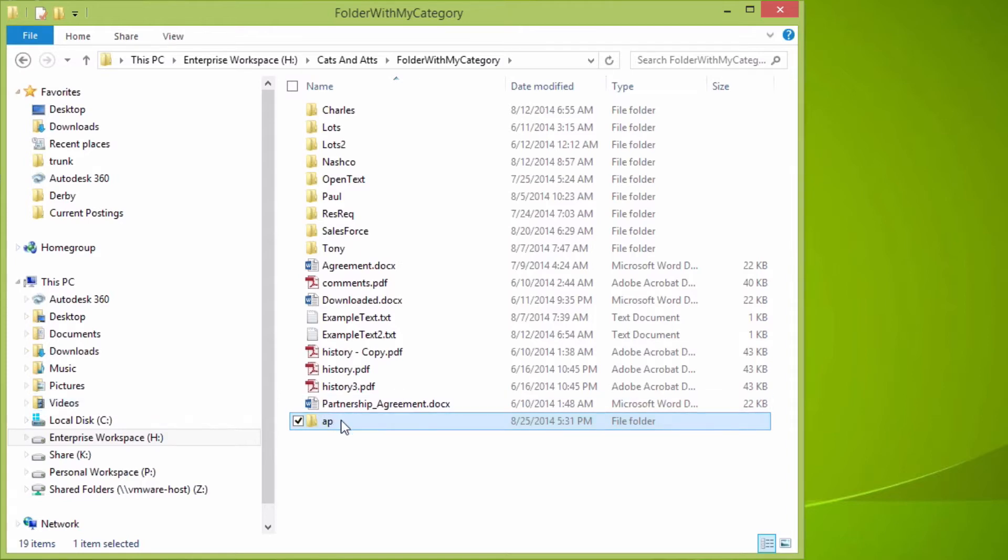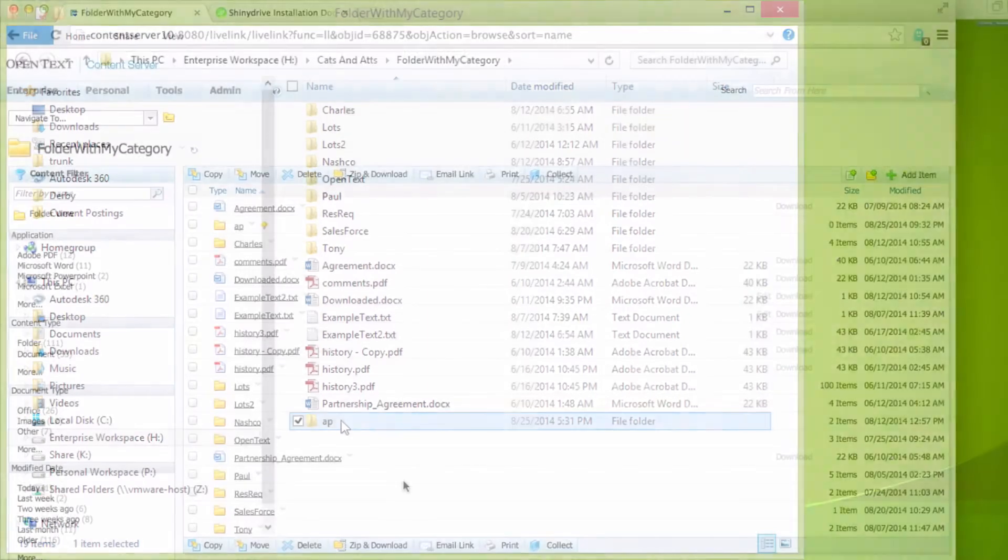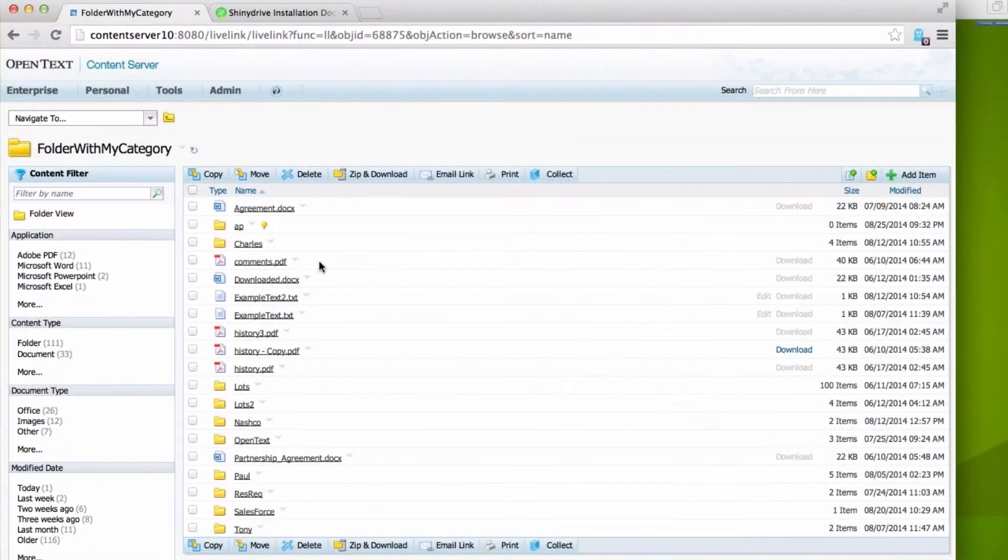To show this in action, we'll create a new folder called AP. In Content Server, we can see that the AP folder has a required attribute.